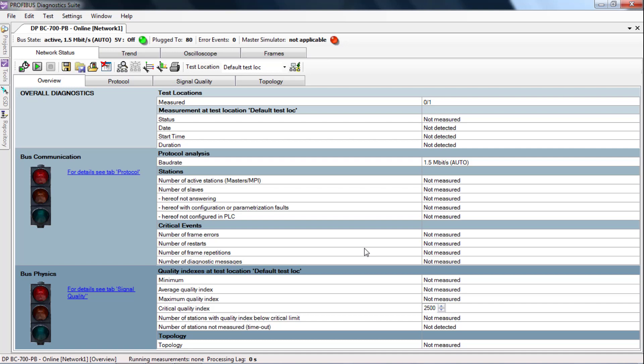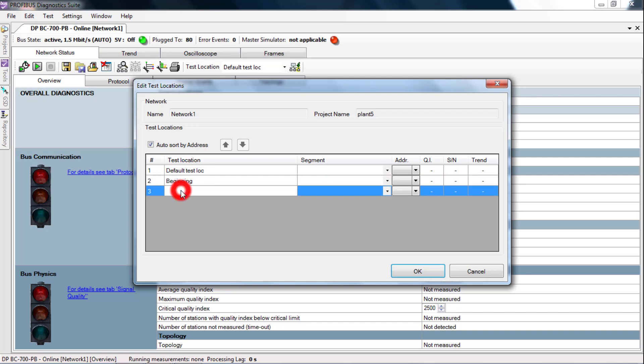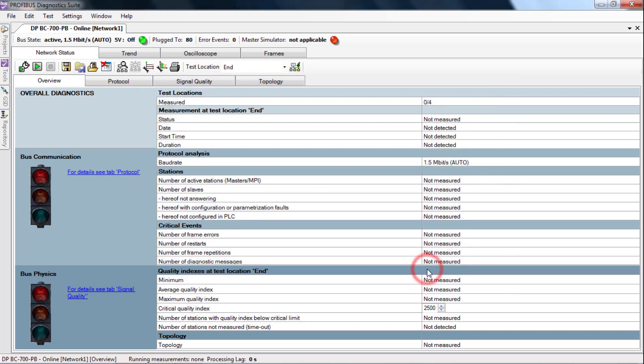For the actual troubleshooting, you create three measuring locations. Click on Test Locations and enter names for the sites. We call them Beginning, Center and End. Click OK.